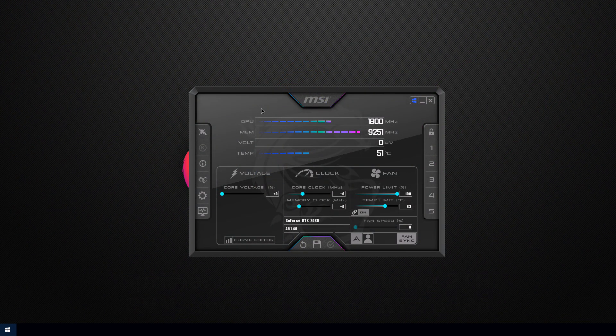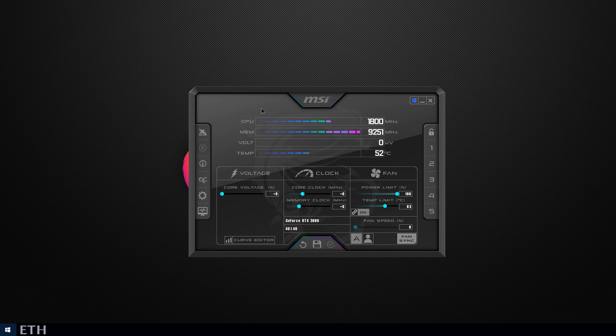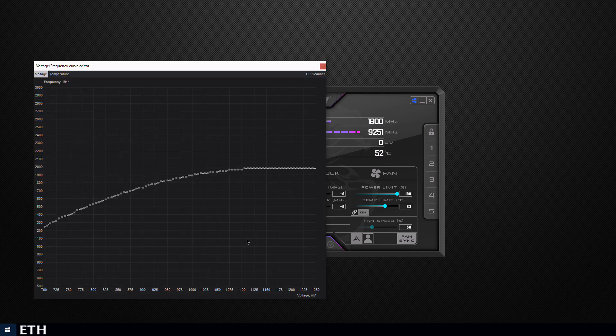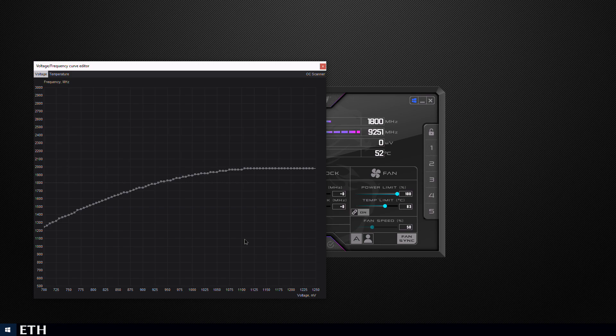Now for Ethereum we'll start off with the default MSI Afterburner settings and you'll want to use the curve editor. For cards like a GTX 1070 I'd recommend just using the core clock instead. Grab the point on the left side and slowly raise that till it's above the maximum point on the right.